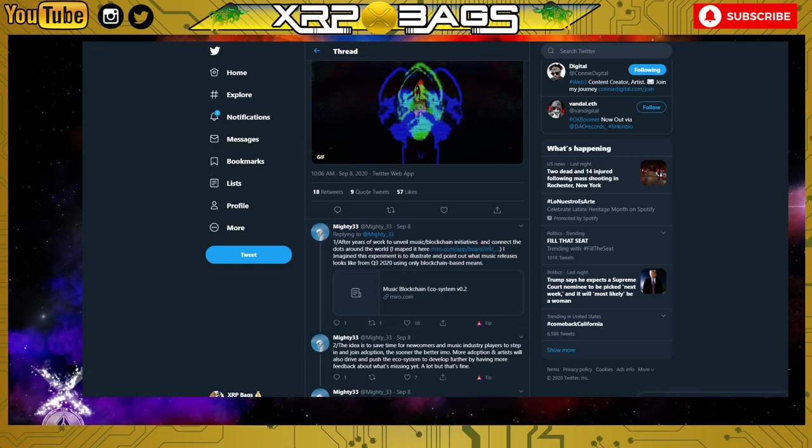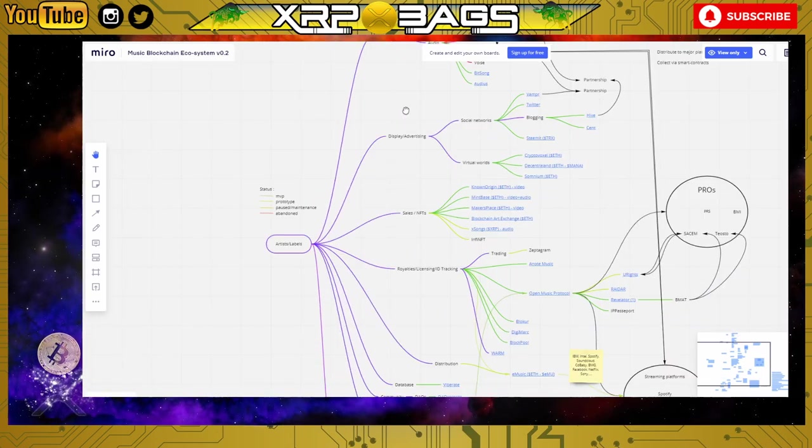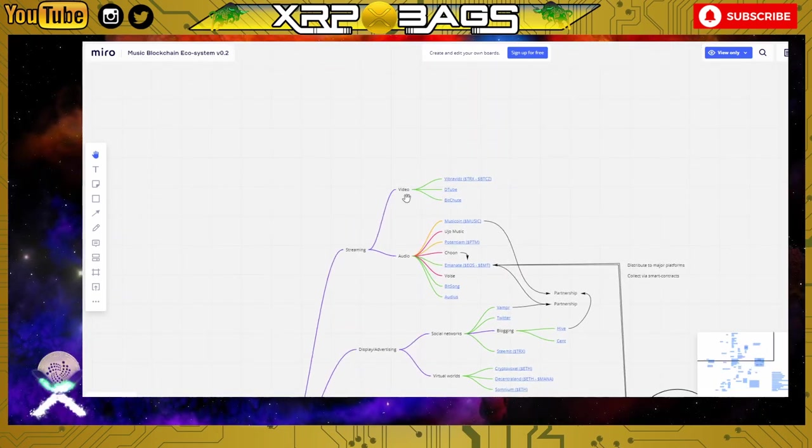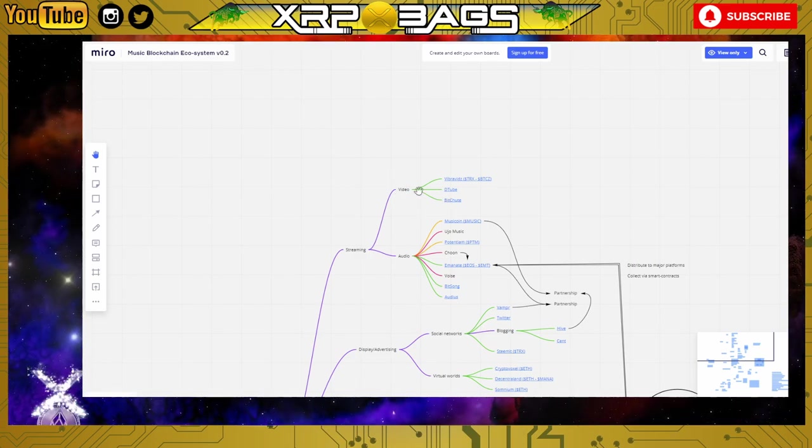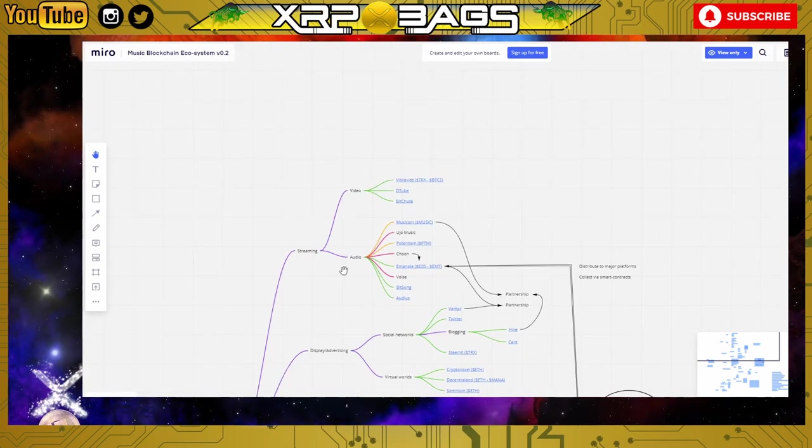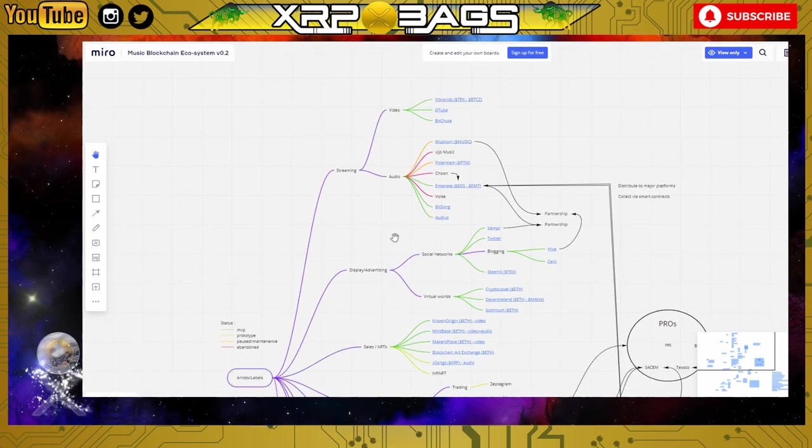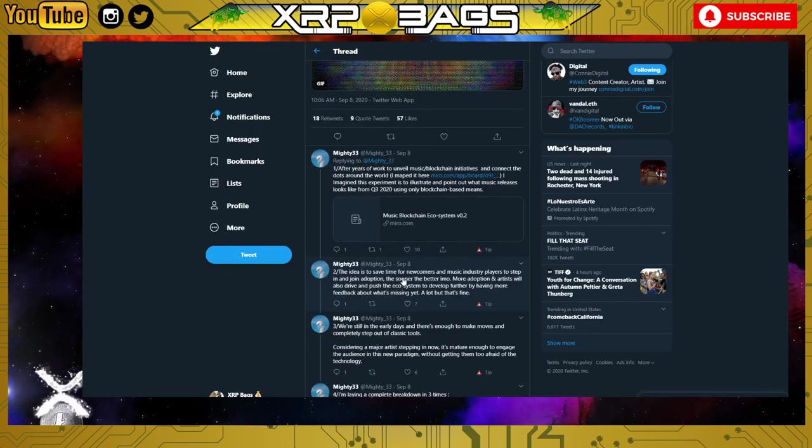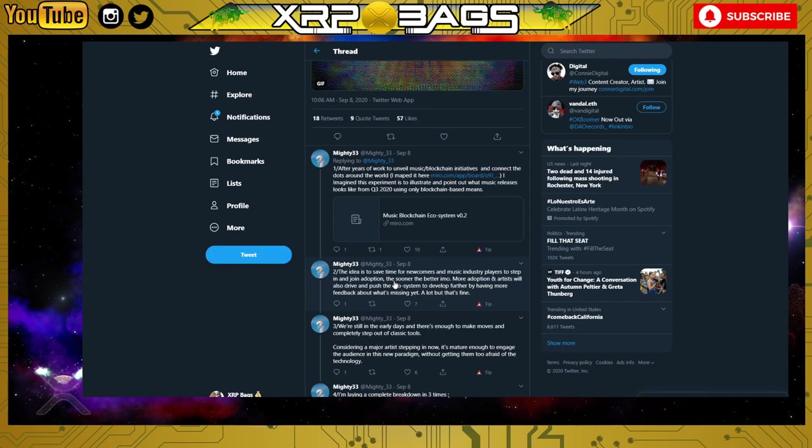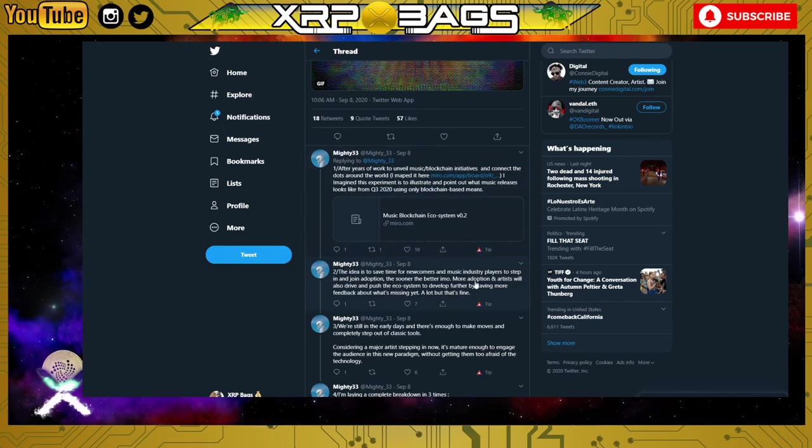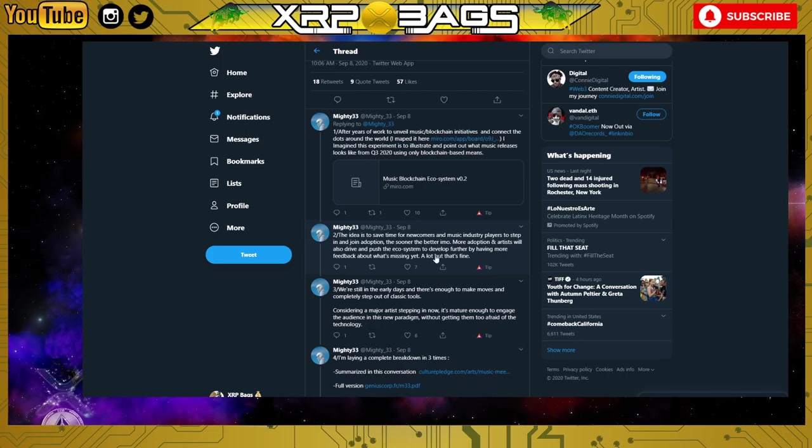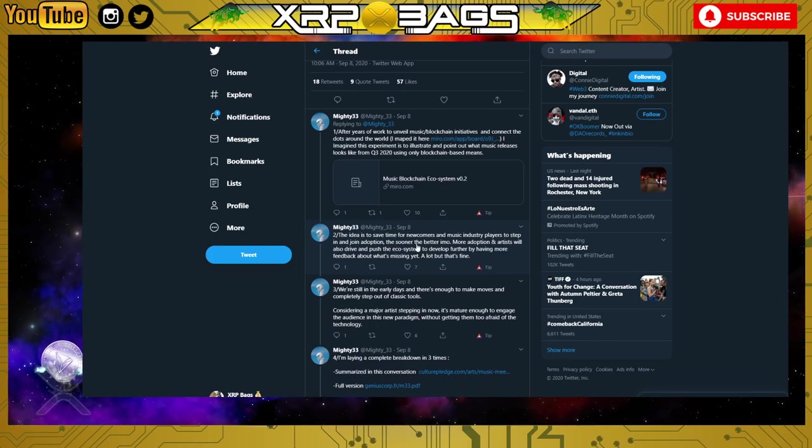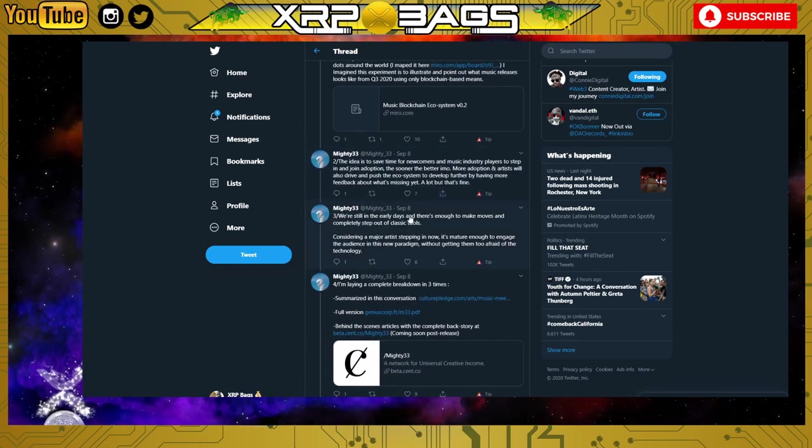Let's check this map out. Here we have the mapping out of the process of him releasing everything - streaming, video, audio sites like Viva, Bitchute, streaming platforms. If you guys want to check out the map, I'll have all the links down below. This saves time for newcomers and music industry players to step in and join adoption. The sooner the better. More adoption and artists will drive and push the ecosystem to develop further by having more feedback about what's missing.